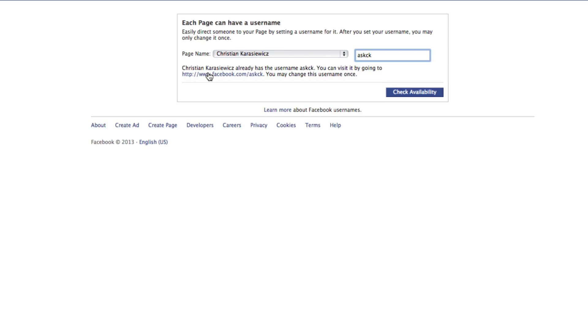And at this point, you're going to have the ability to type in something new for your Facebook page. Now, if it's not available, Facebook's going to tell you that. If it is, they're going to ask you to confirm it. Once you click confirm, you've now locked in your Facebook page URL.